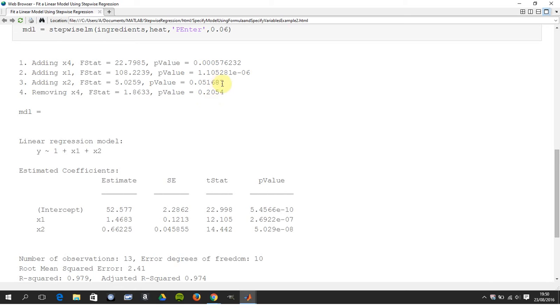So just going back to here, once you add X2 using, then it goes backward and it says, oh, X4 is not that influential.